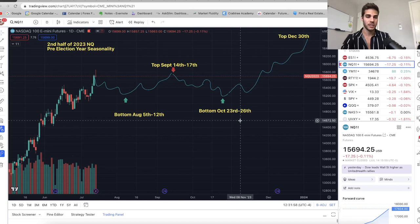What does the seasonality suggest for pre-election years on NASDAQ for the rest of this year? And as you can see on the screen, it looks super bullish.